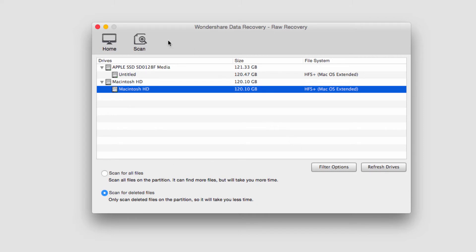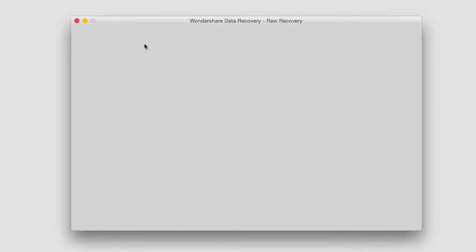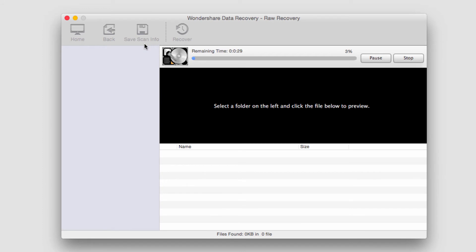And I'm going to go ahead and click on scan, and it's going to start scanning and looking for those files.